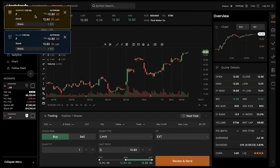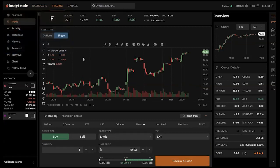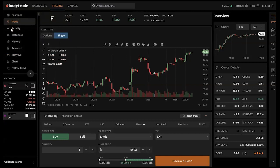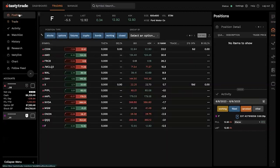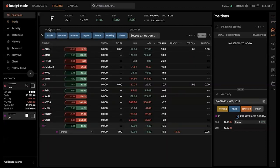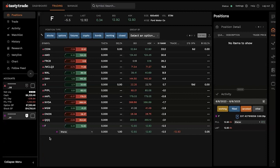We'll see which account we're placing the trade in — we defaulted to the purple account. We also have a full breakdown of the trade: cost, type of order, commissions and fees, the market for the underlying, our buying power. If you hate the order you can click edit, go back, change or cancel. Let's click submit — we bought one share of Ford. Now we have a filled order in Ford. If you go to the positions tab, you can see the purple icon — one share of Ford in our purple account.